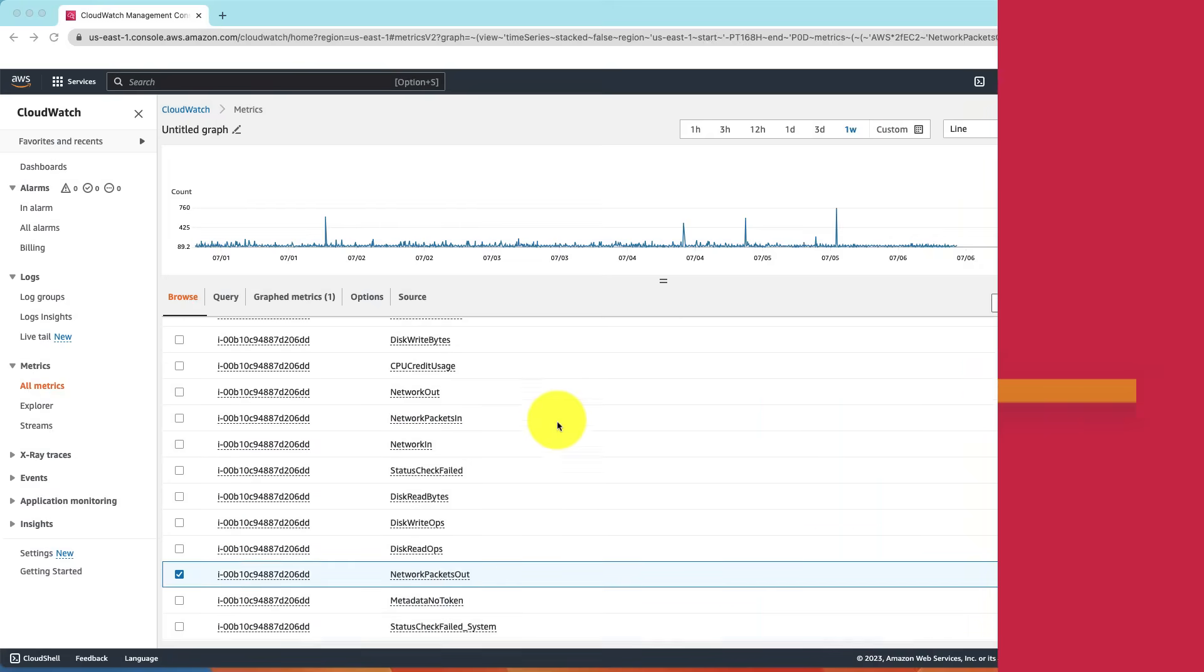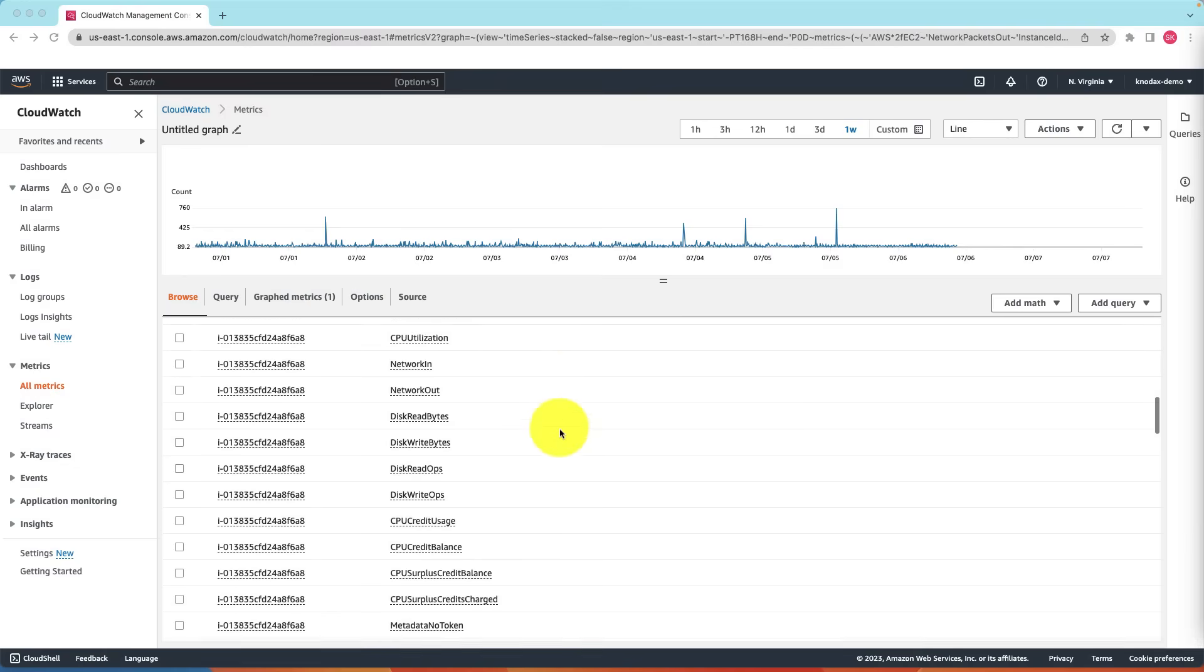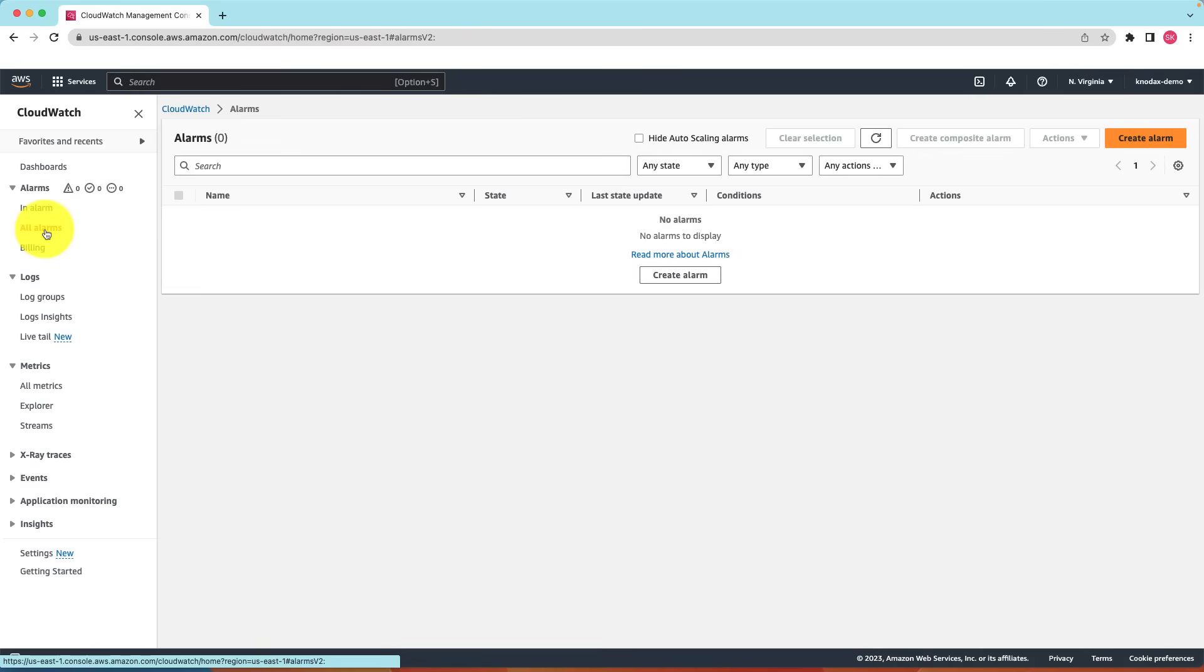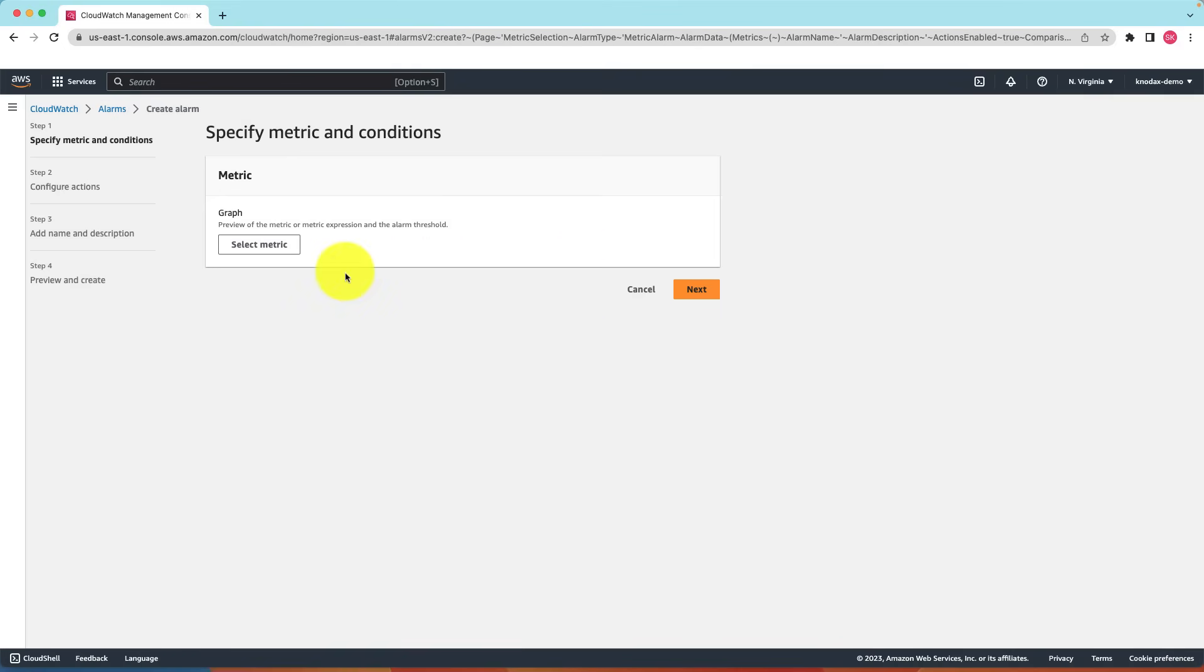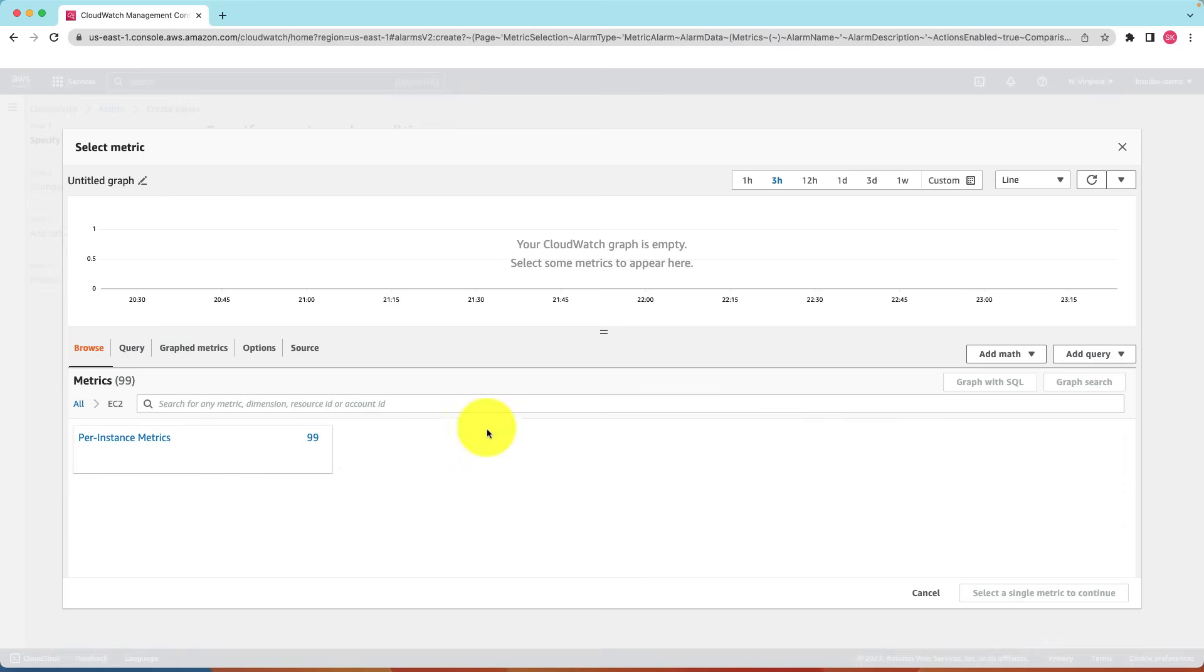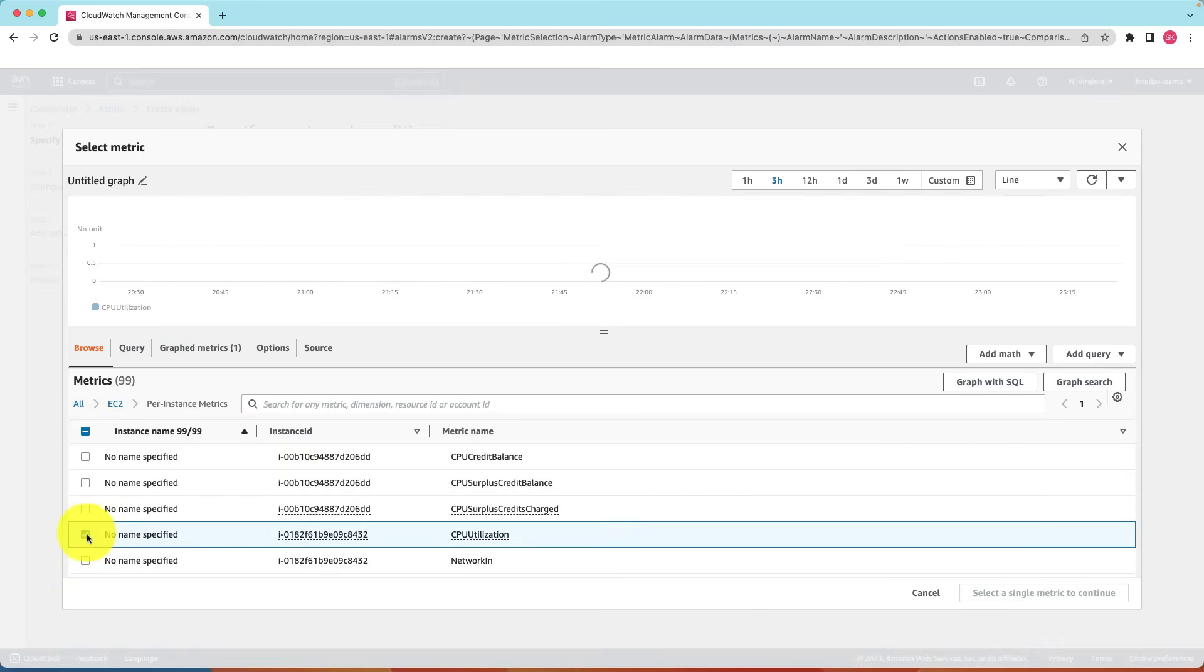Now we will learn how to set up CloudWatch alarm. On the left side click alarms and then all alarms. Click on create alarm. Next is select metric. Click on select metric. Here let's find the CPU utilization of the EC2 instance metric. Click on select metric.